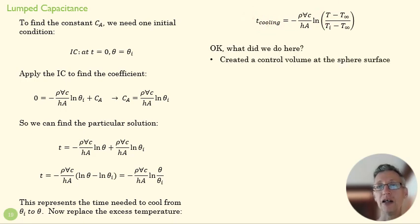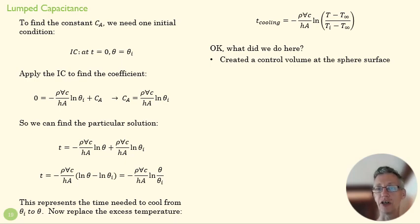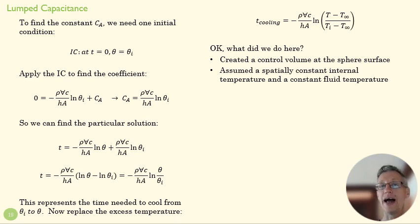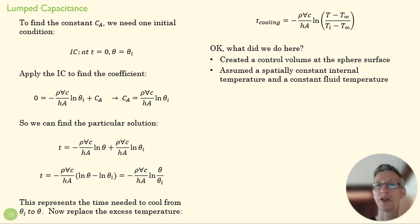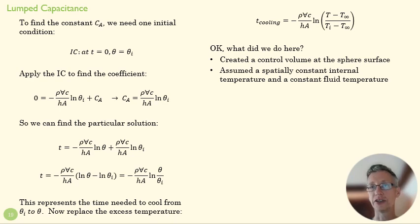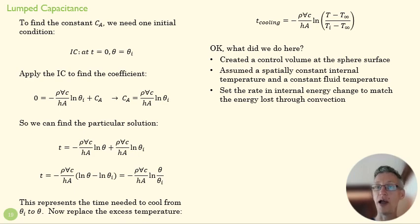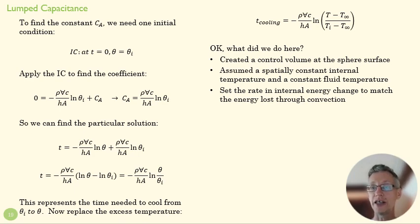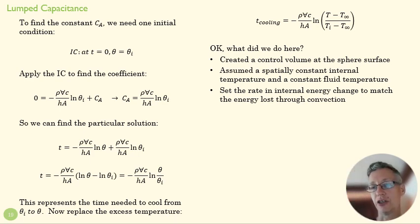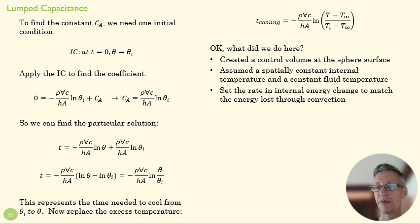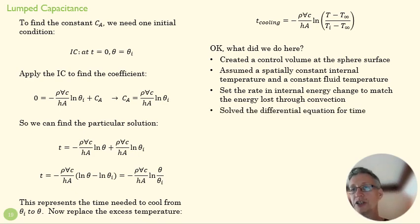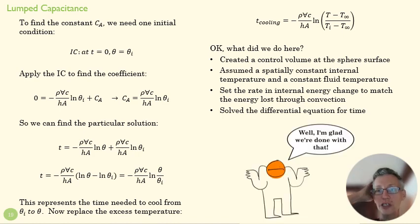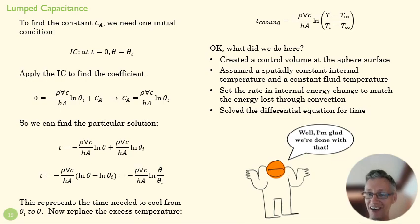How did we get there? We created a control volume at the sphere surface. We assumed that our temperature inside the sphere was spatially constant. And that allowed us to set up an equation in which whatever heat energy was leaving the sphere was going to match the change of internal energy inside the sphere. And then we solved that differential equation for time. And now we're done with that. We've got our nice equation for time.